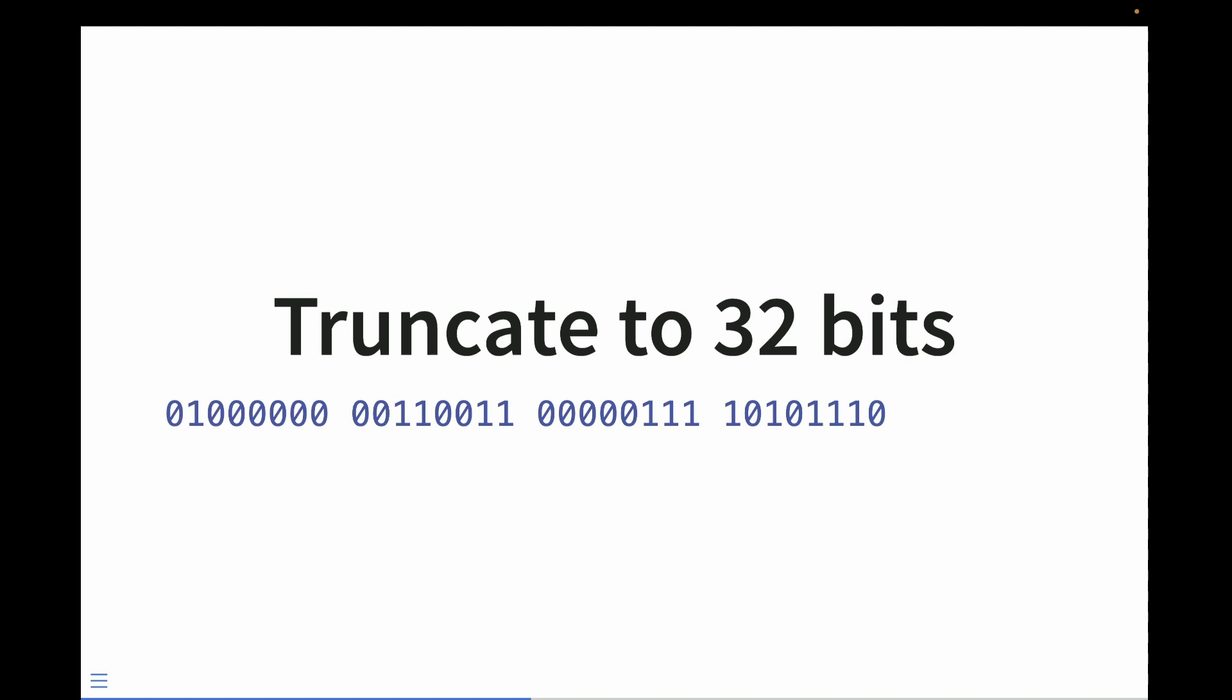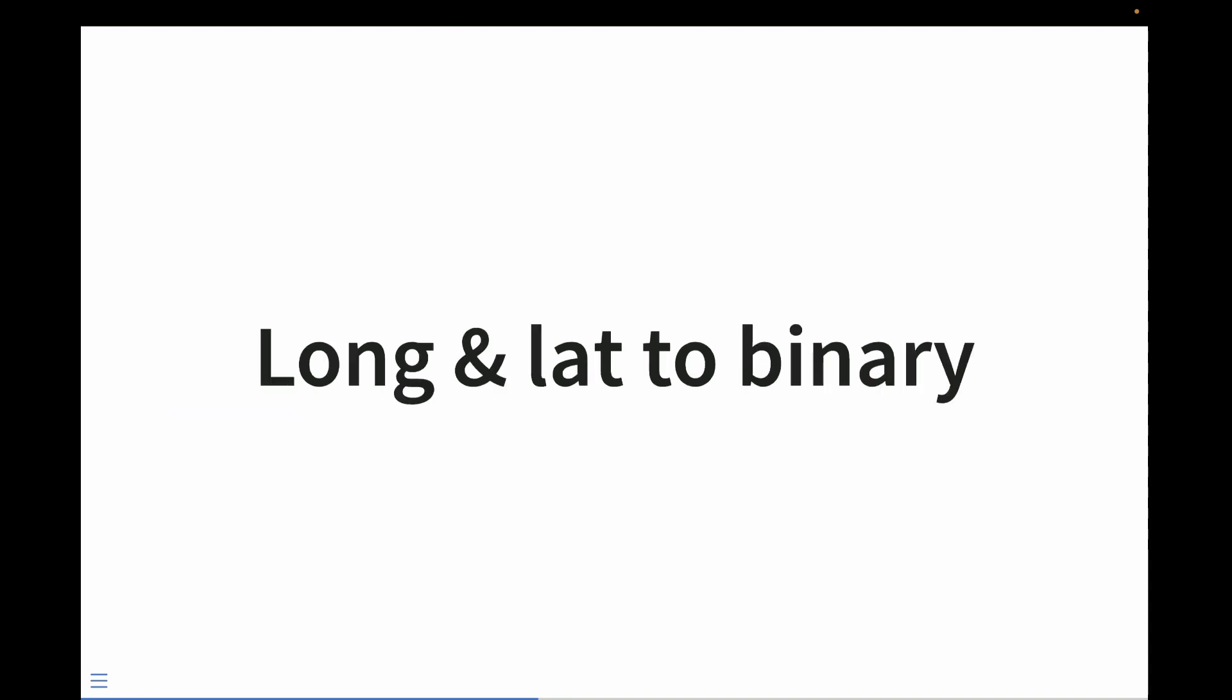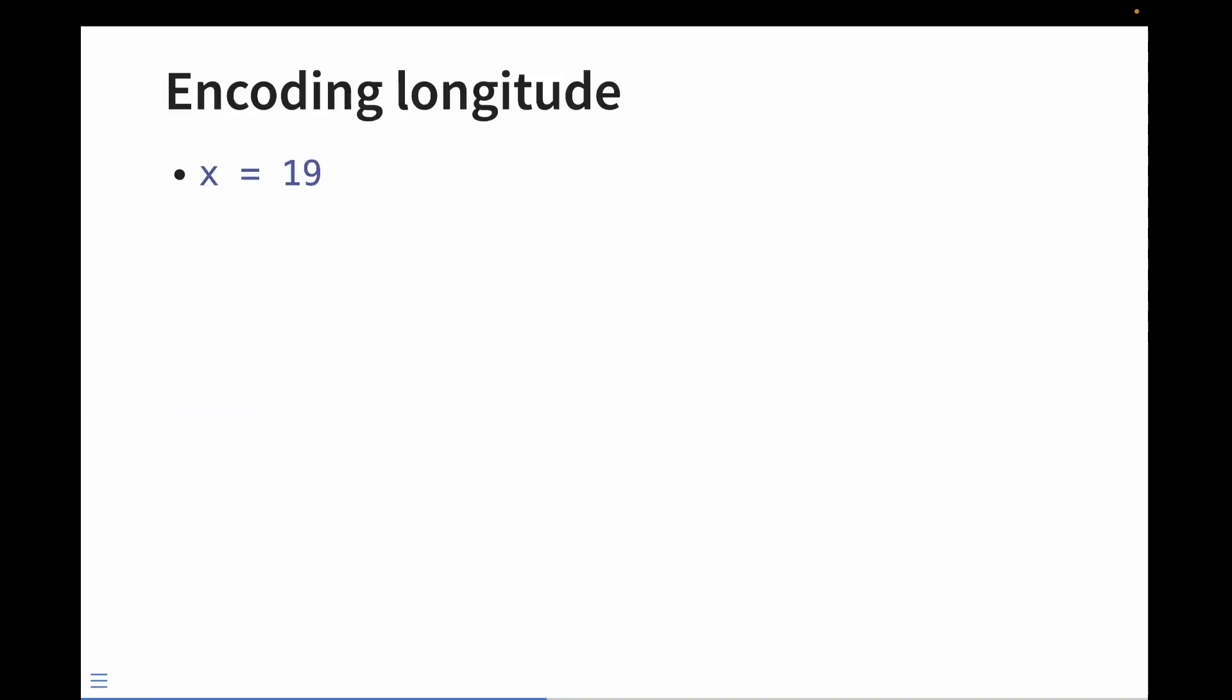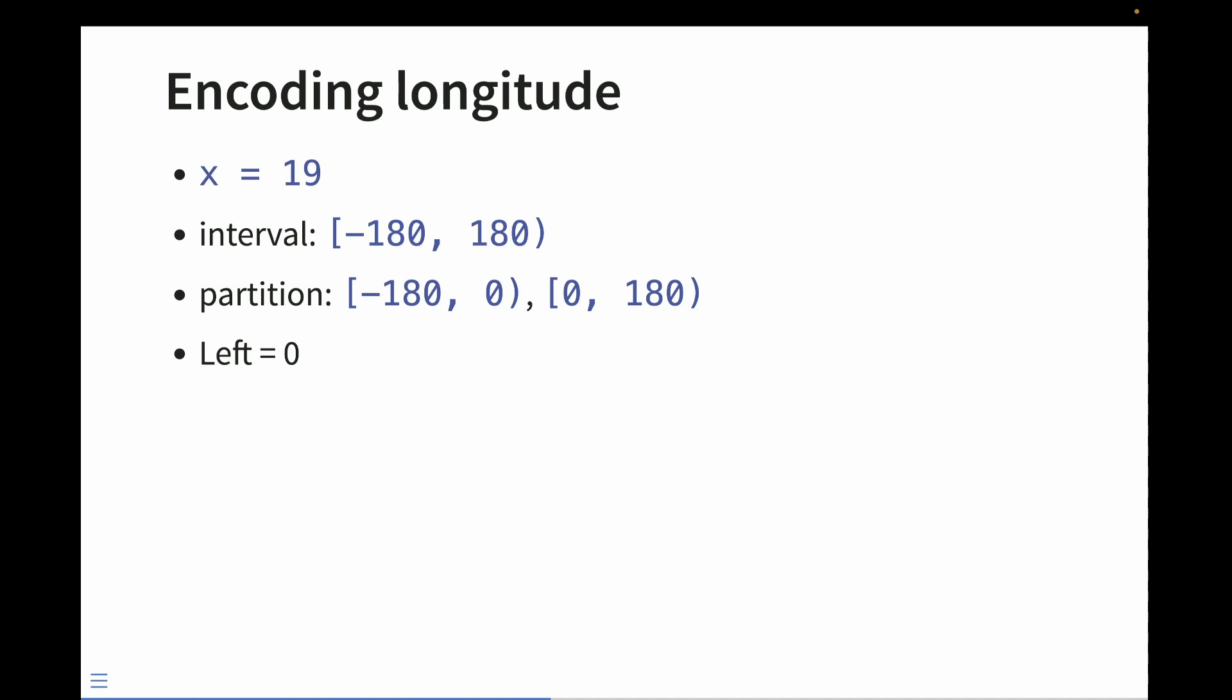The geohash algorithm implements a pretty creative way of representing numbers as binary. It's not just the actual bits of the number themselves. It's encoded. Let's look at how we can encode this. So let's start with an x value. X can fall anywhere in the interval of negative 180 to 180. We'll partition that interval into two separate intervals that is left-inclusive. It can include negative 180, but it can't include 0 to be in the left interval. It can include 0 but not 180 to be in the right interval. If the value falls in the left interval, then it gets the value of 0. If it falls into the right interval, then it gets the value of 1.